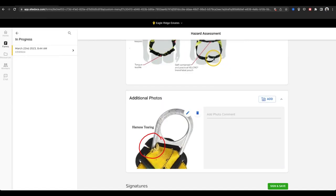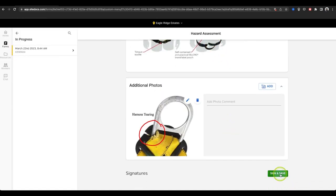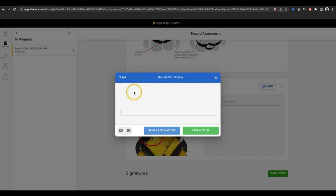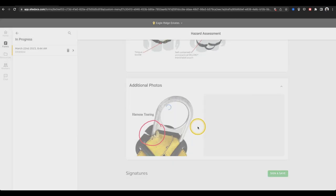To finish the form, I can select Sign and Save to add a signature and send the form through to my administrator panel.